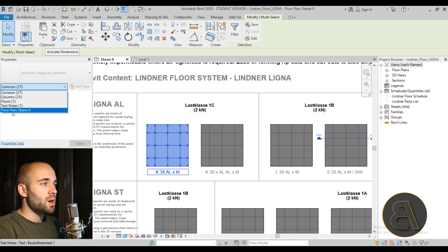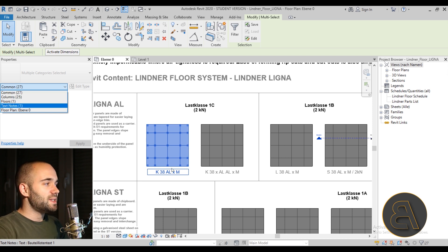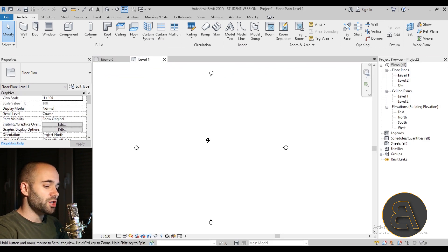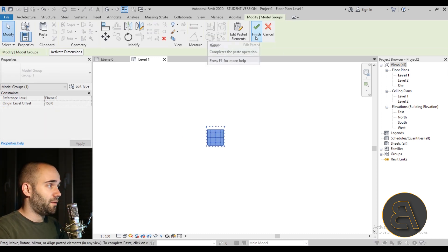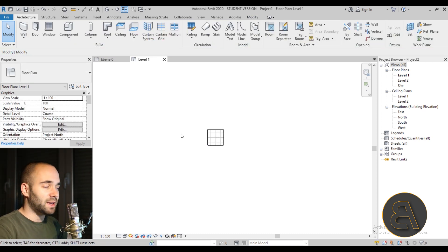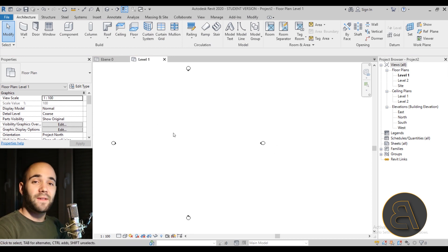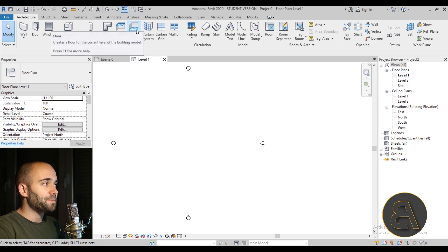We've got some floors, some text, some columns, and a structural element. I'll copy everything with Ctrl+C, hit Escape, go to the new project, and paste with Ctrl+V. Once pasted, hit Finish to complete the copy-paste. You can then select all of it and delete it — the point of this exercise is that the floor type and all associated elements are now inside your Revit project.